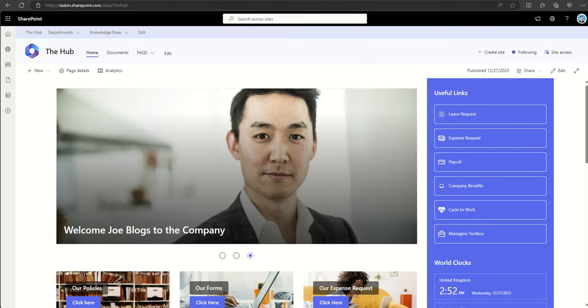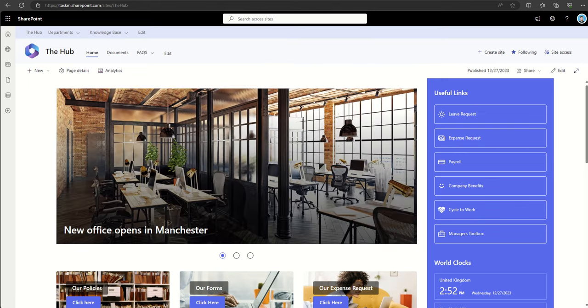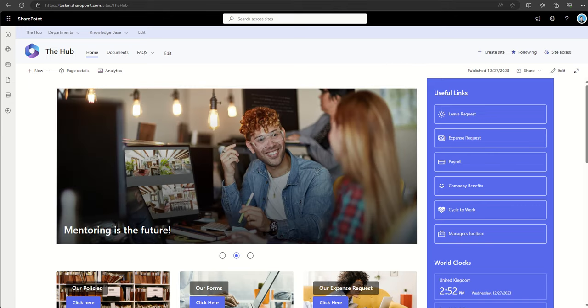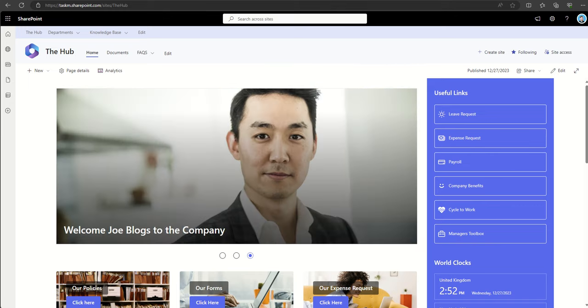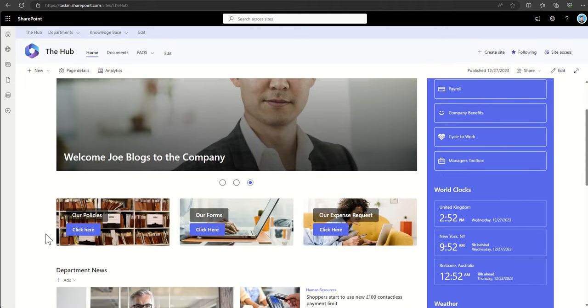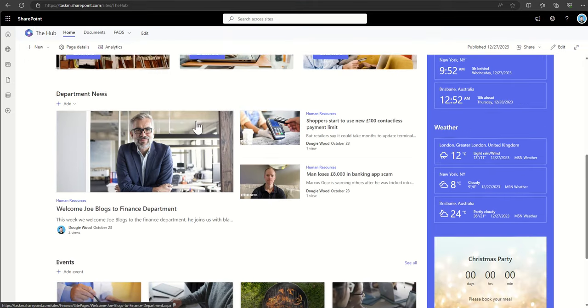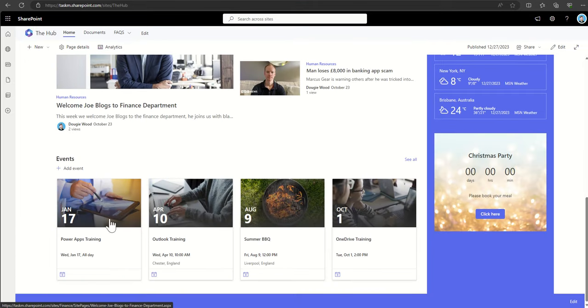From a content aggregation point of view, hub sites facilitate content to be rolled up from all of the different sites which are associated to it. So you can roll up news, you can roll up documents and announcements, even events directly onto your hub site. As well as, as I say, the navigation, the branding is automatically inherited as well.